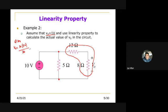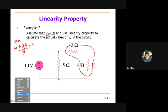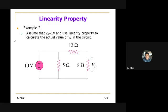The series combination is 12 plus 8. So VO equals 10 times 8 divided by 20. That is 80 divided by 20, which equals 4 volts.